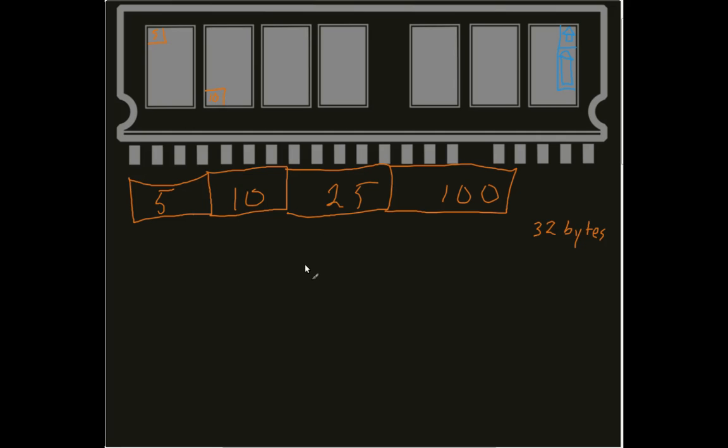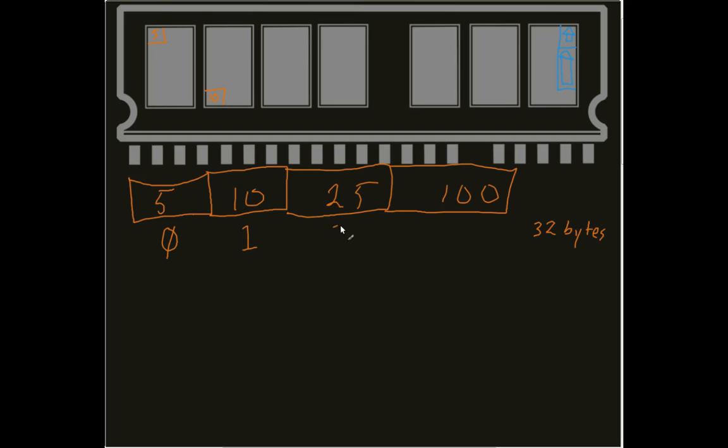So, what this allows me to do is now I can think about it in the sense of where they're located in this connection. And the computer starts counting at 0, so we can think that this 5, that is in the 0 spot. This 10, that is in the 1 spot. This 25 is in the 2 spot. And this 100 is in the 3 spot.